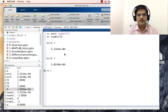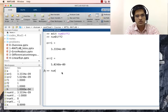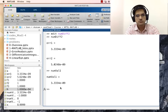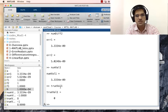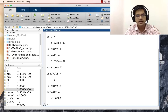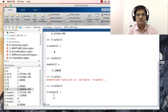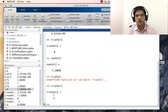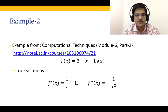Running this in MATLAB: err1 is 3 × 10⁻⁹ and err2 is 5 × 10⁻⁹. Checking the values: num_val1 ≈ 0 (true_val1 = 0) and num_val2 = -1 (true_val2 = -1). As we can see, the errors using the central difference formula for h = 10⁻⁴ are fairly small. This completes the numerical differentiation for f(x) = 2 - x + ln(x).